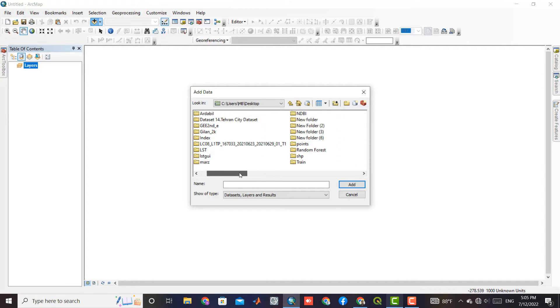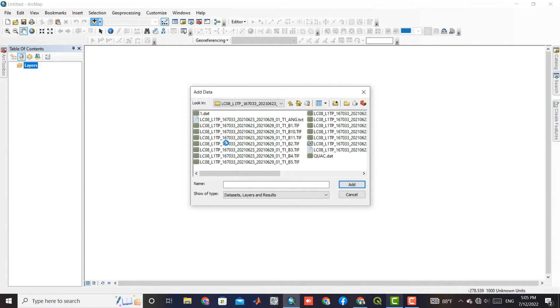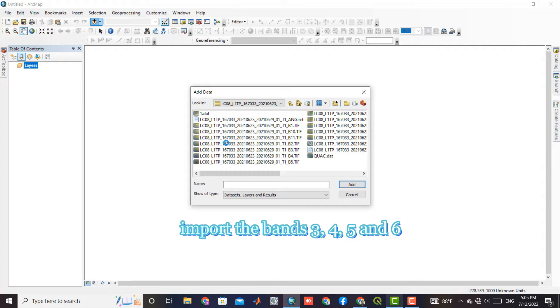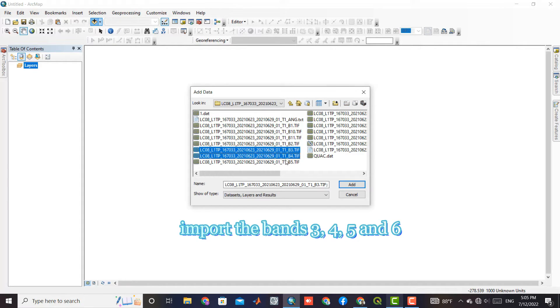After downloading, we need to import bands 3, 4, 5, and 6 into the software. Here we select the bands to import to the software.